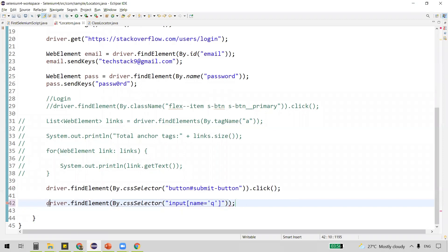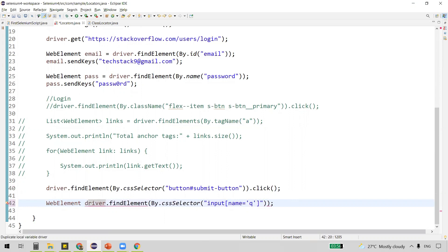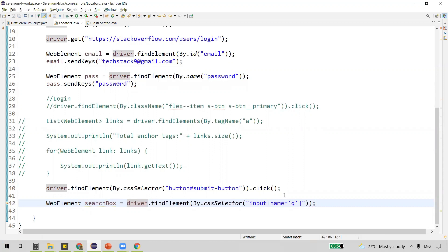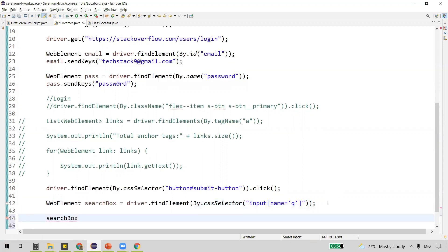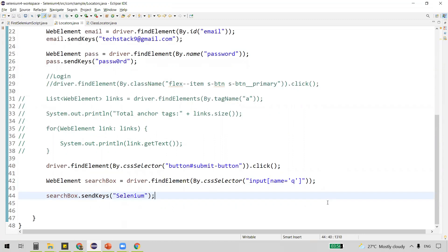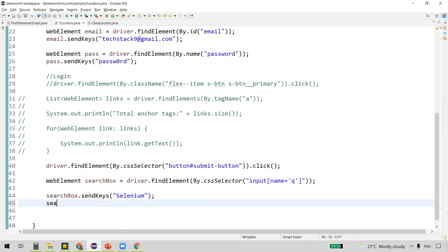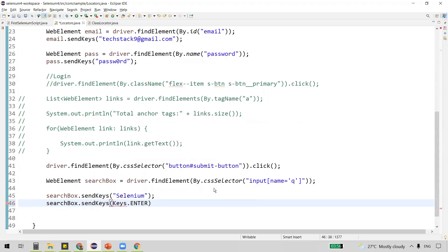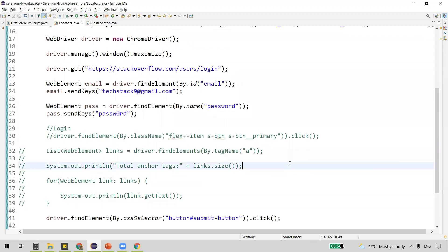Since findElement() returns a WebElement, we capture it into a WebElement object and name it searchBox. We then use sendKeys() to enter the string 'selenium' into the search box, followed by Keys.ENTER to press the Enter key. The Keys class is imported automatically. So we've used tag and attribute with the CSS selector locator and provided input to the search box.